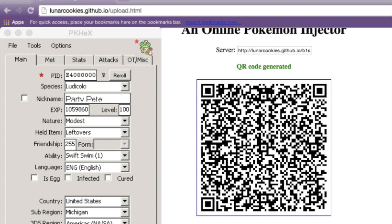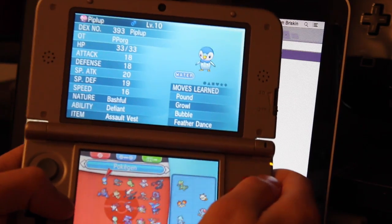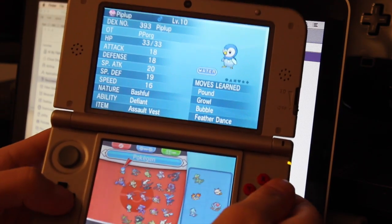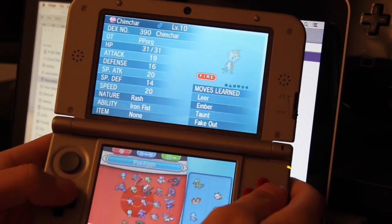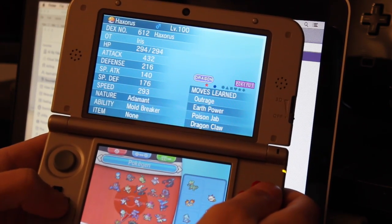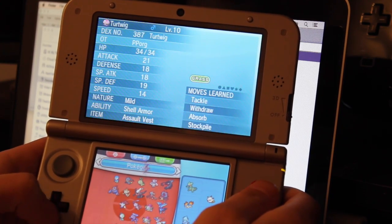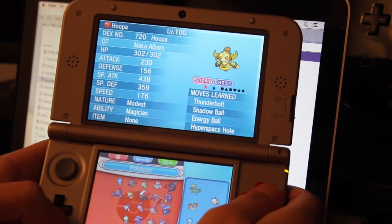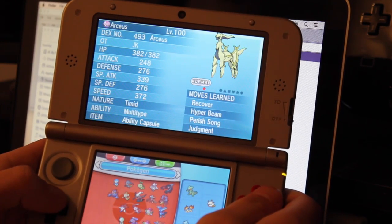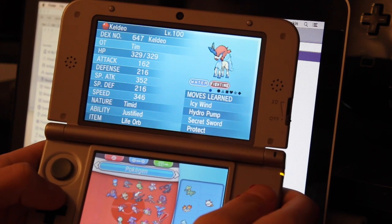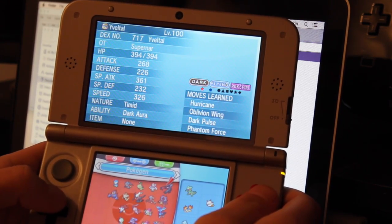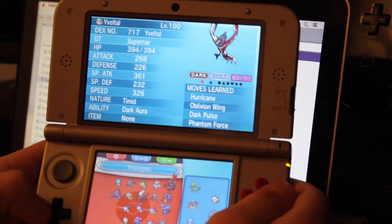Now you can have my Party Pete if you want him. That's all. The Pokemon QR codes that will be in the description or video: Piplup, Gigalith, Binette, Chimchar, Floette, Meloetta, Haxorus, Shiny Zygarde, Genesect, Mew, Darkrai, Turtwig, Shiny Diancie, Deoxys, Shiny Hoopa, Regular Hoopa, Regular Volcanion, Shiny Jirachi, Shiny Arceus, Keldeo, Shiny Xerneas, Shiny Volcanion, and Shiny Looveltil. Those are all the QR codes that I have.